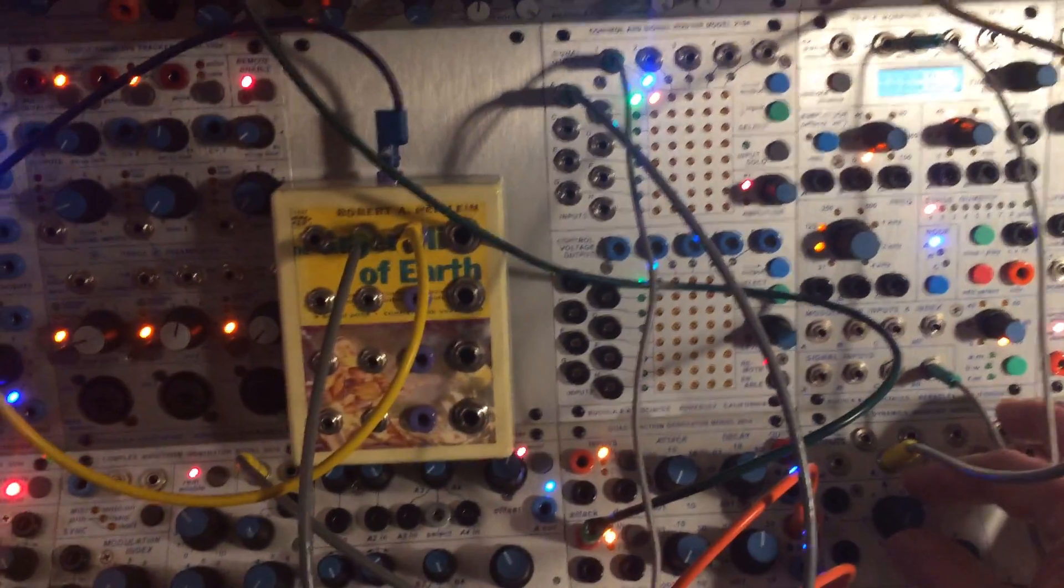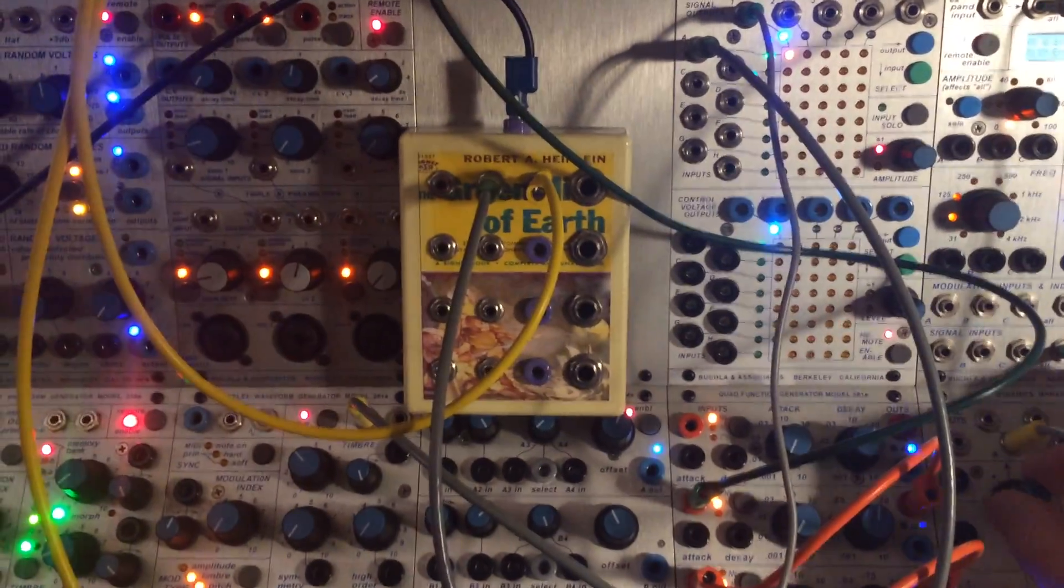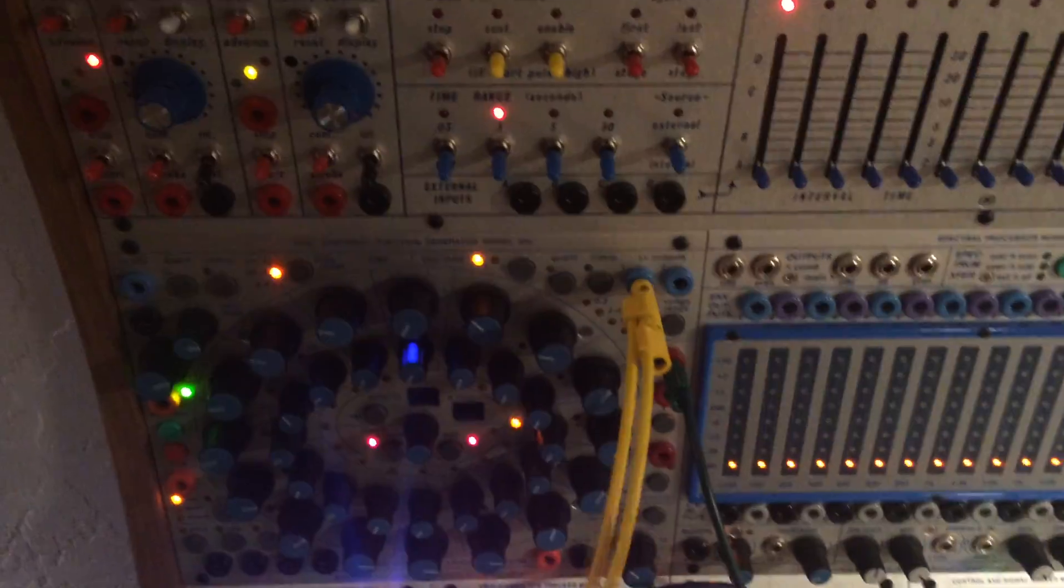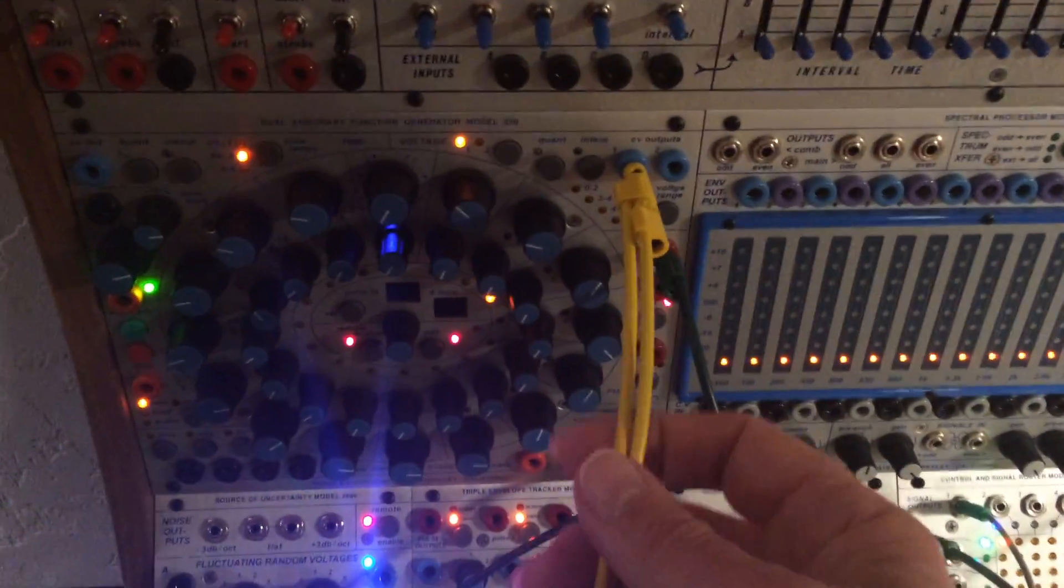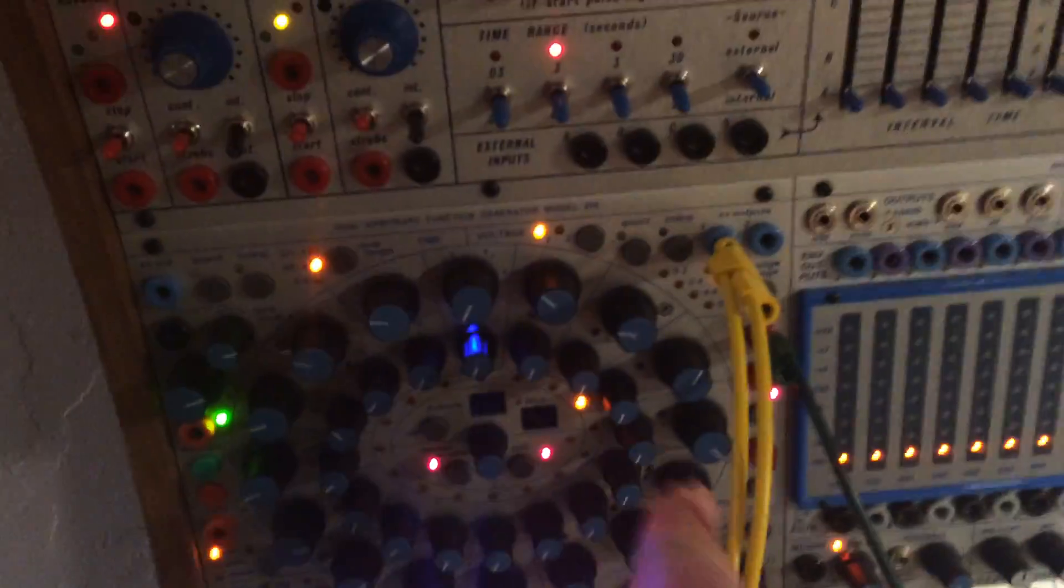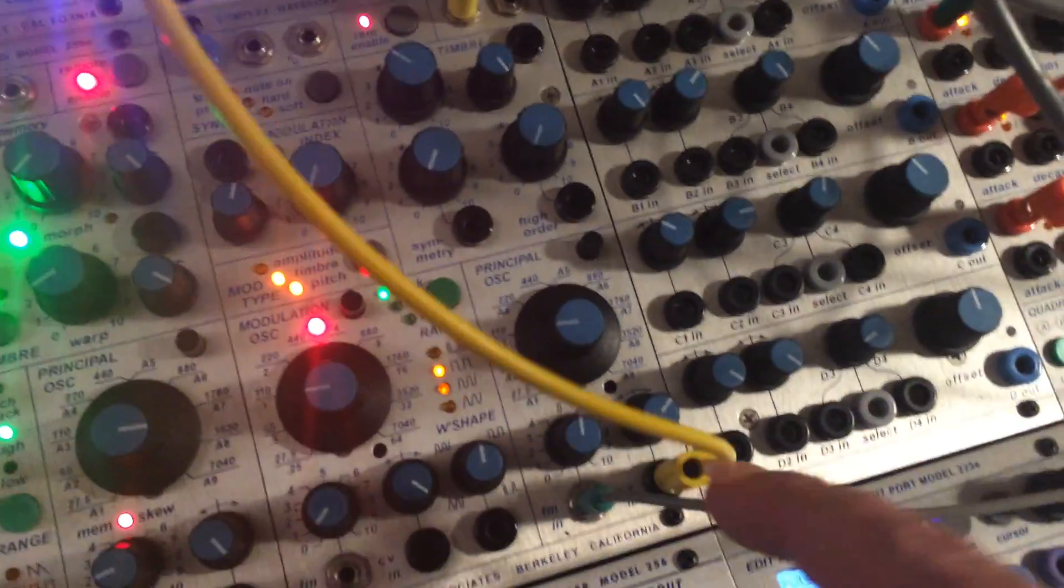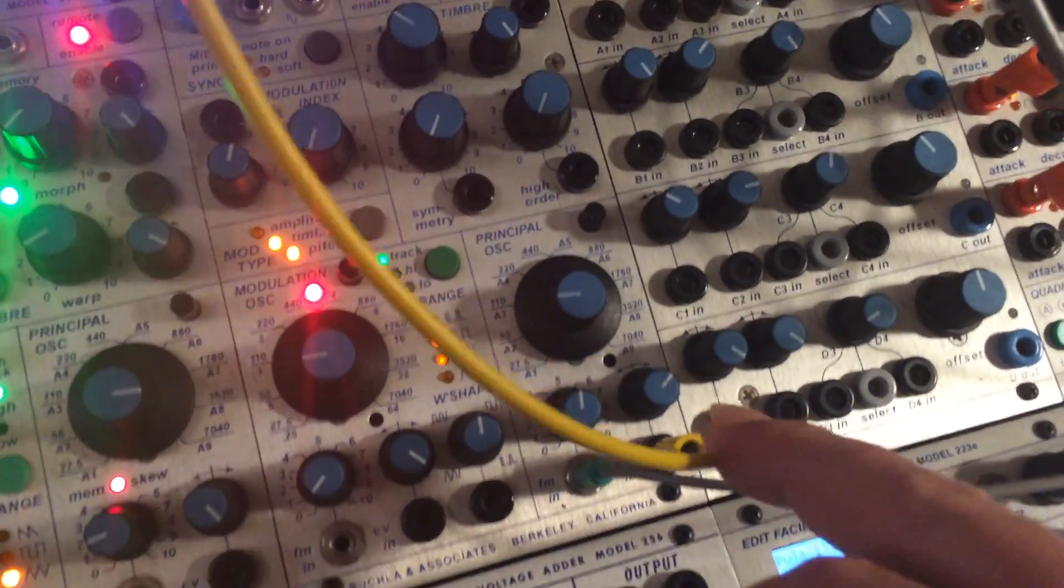Alright, this is a pretty weird test. I took the 250 Sequencer CV, split it, 5-note sequence, into the 261.